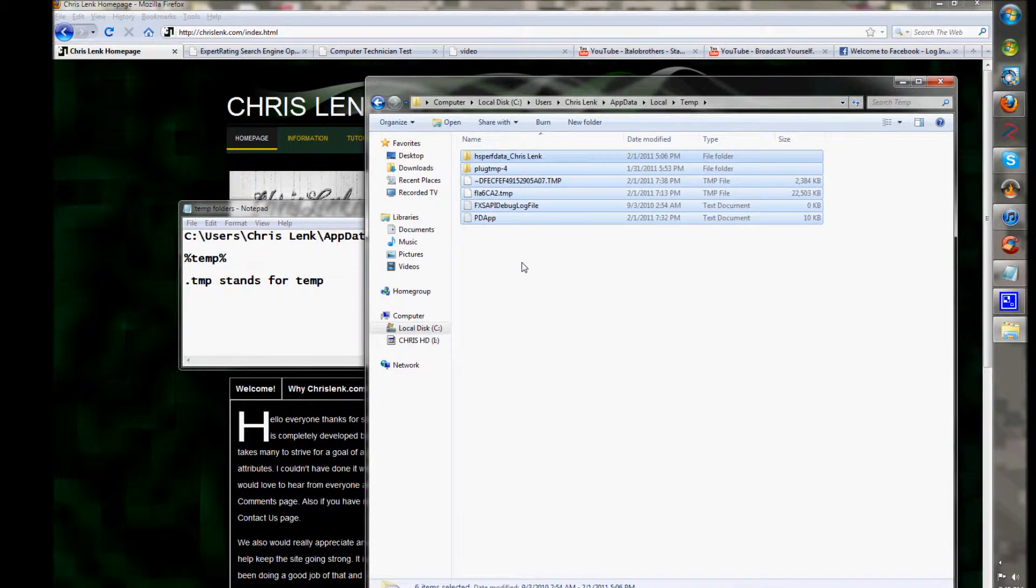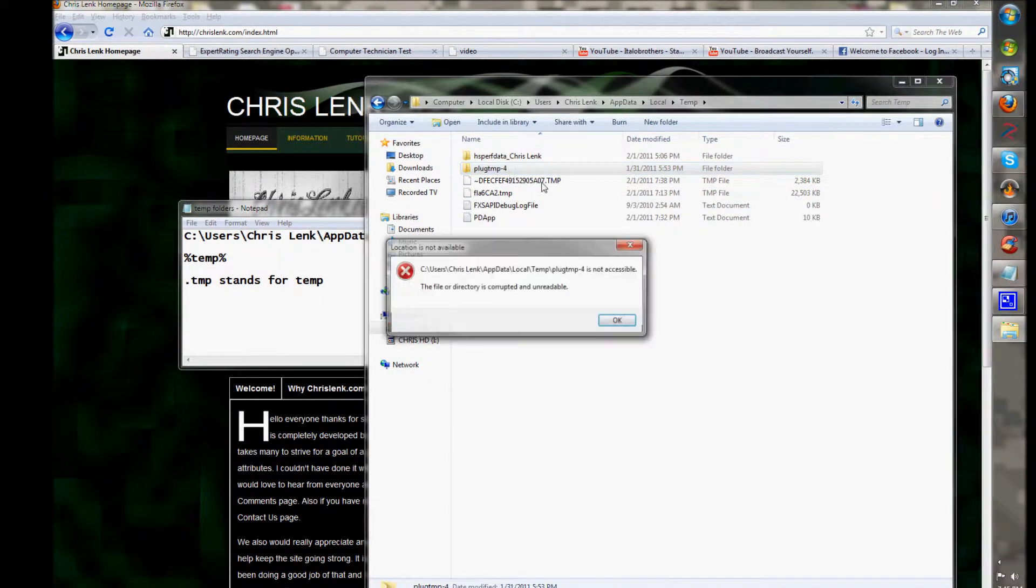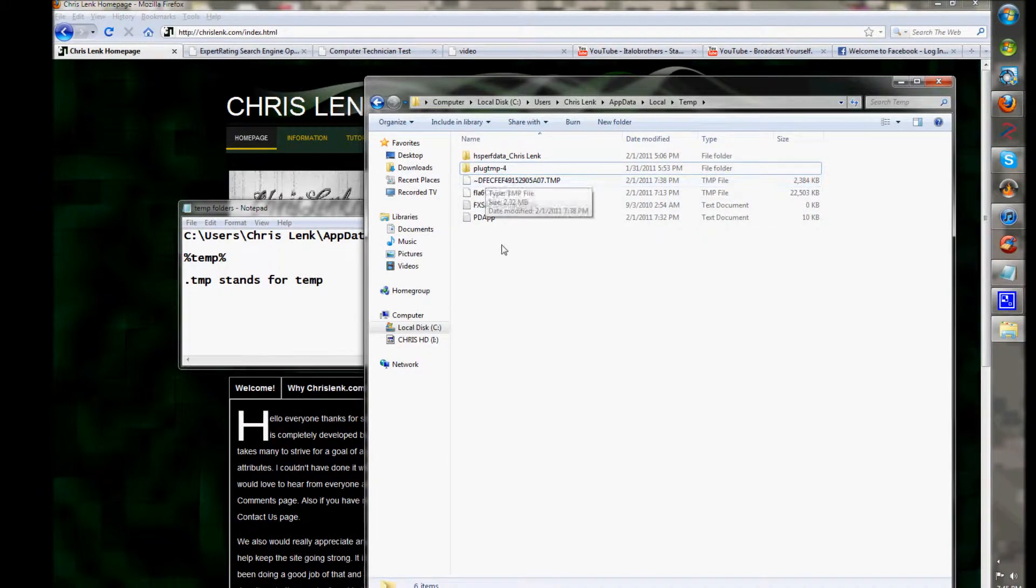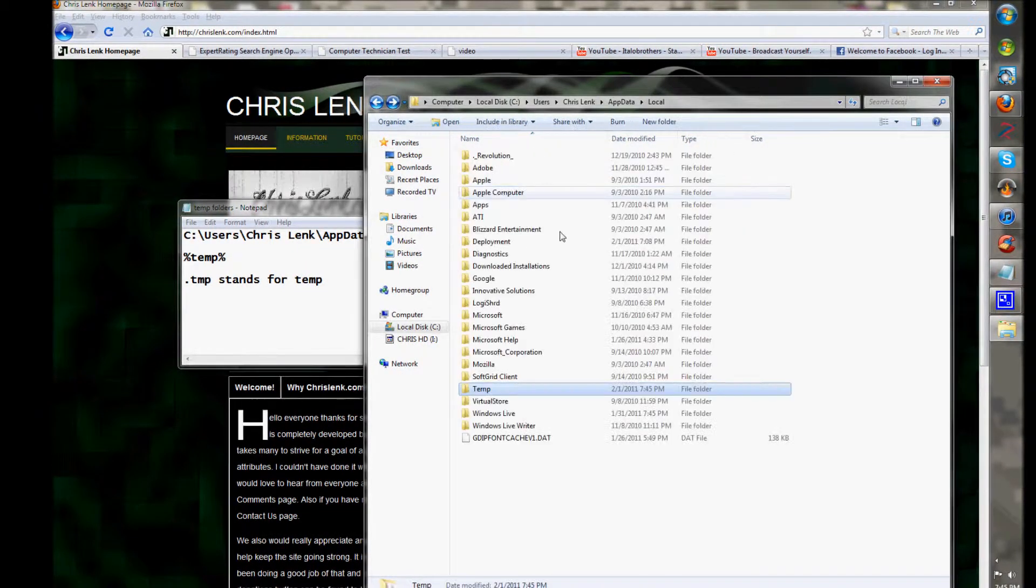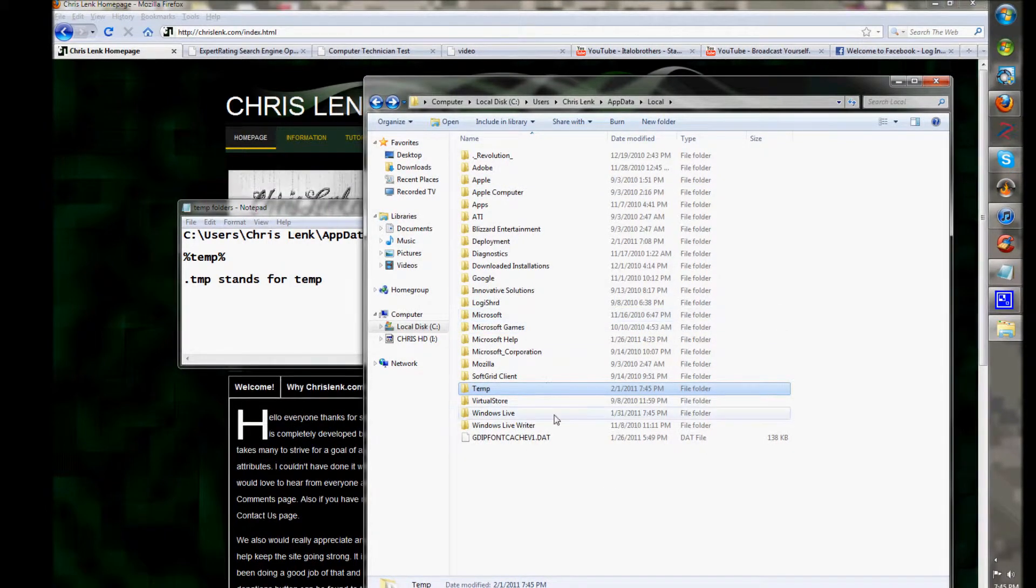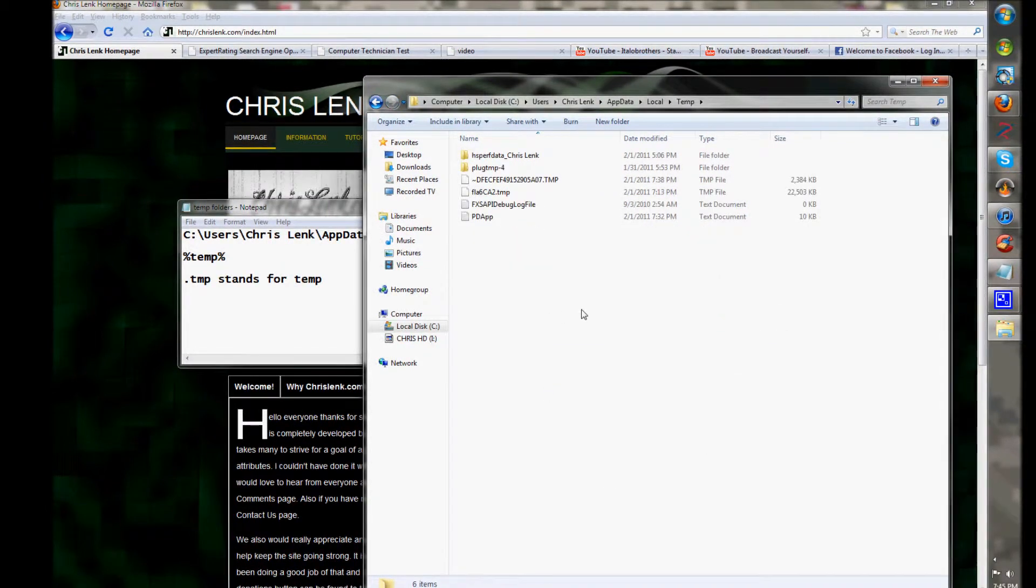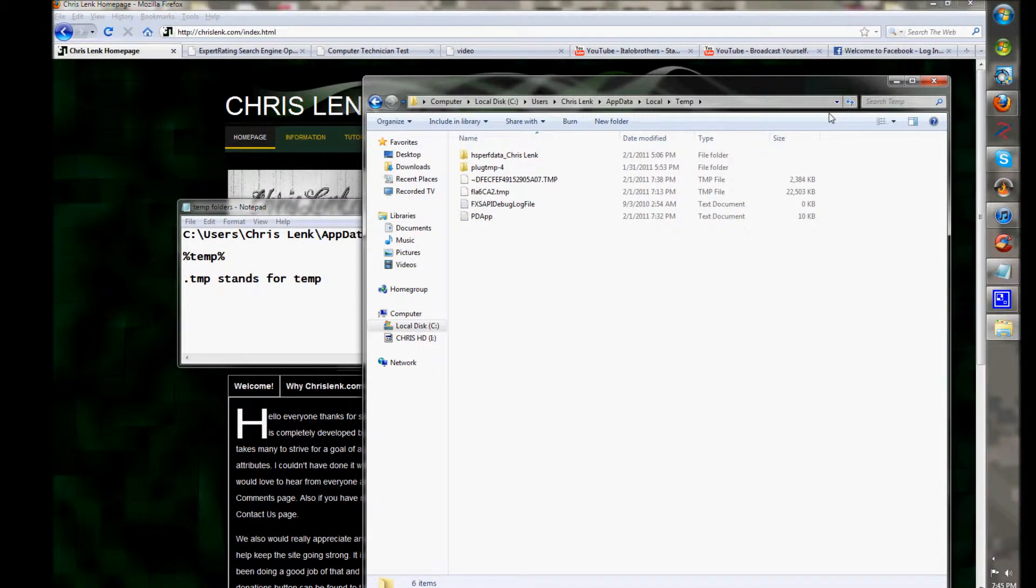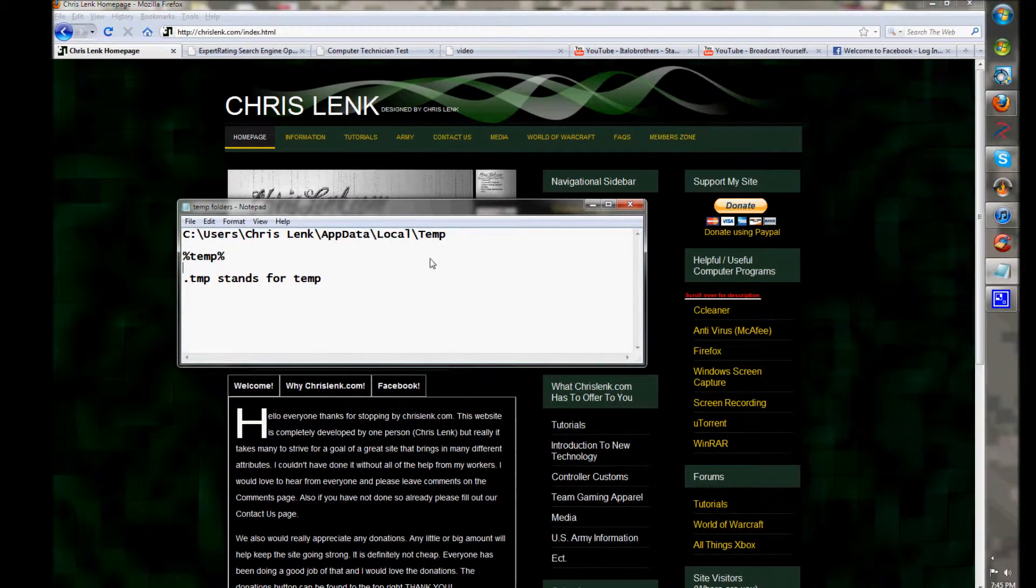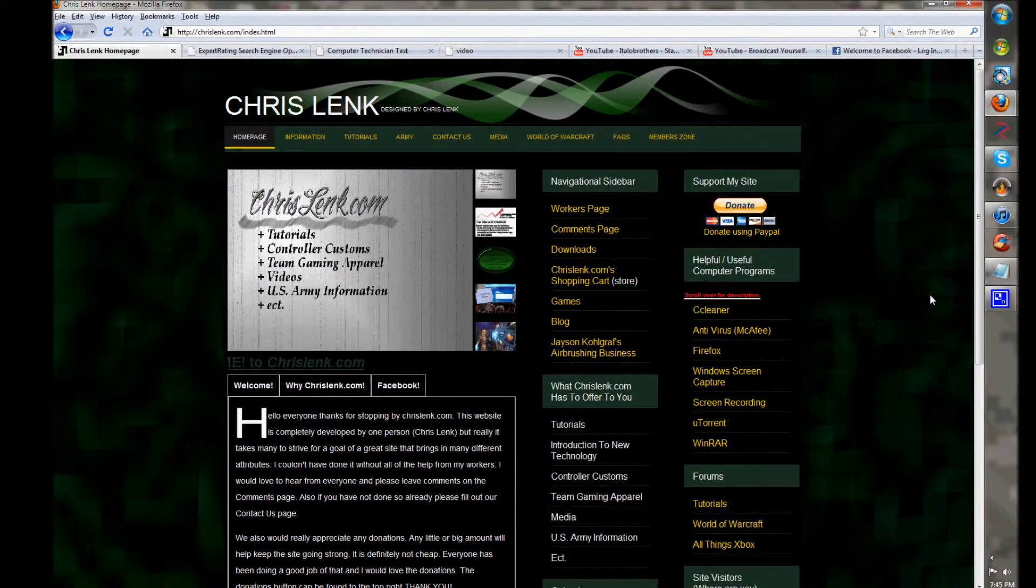These temp folders right now - this plug temp, I think I know what that's using. Normally your temp folder is deleted on startup, but I'm just teaching you how you can do this manually. X out of that, and we'll leave this up for you guys.